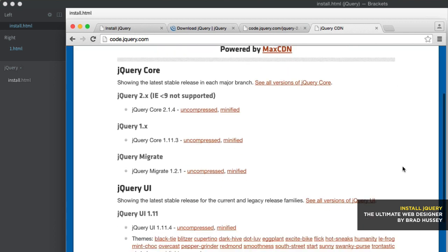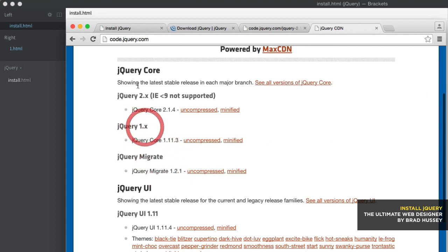And you can see the latest stable versions. We've got the jQuery core here, 2.x, 1.x, and migrate. Migrate is if you've been using 1.x and you need to move to 2.x and you're afraid of breaking something. So you would also include migrate. But 2.x is what we're using. And that's basically, this is the CDN version. Now,